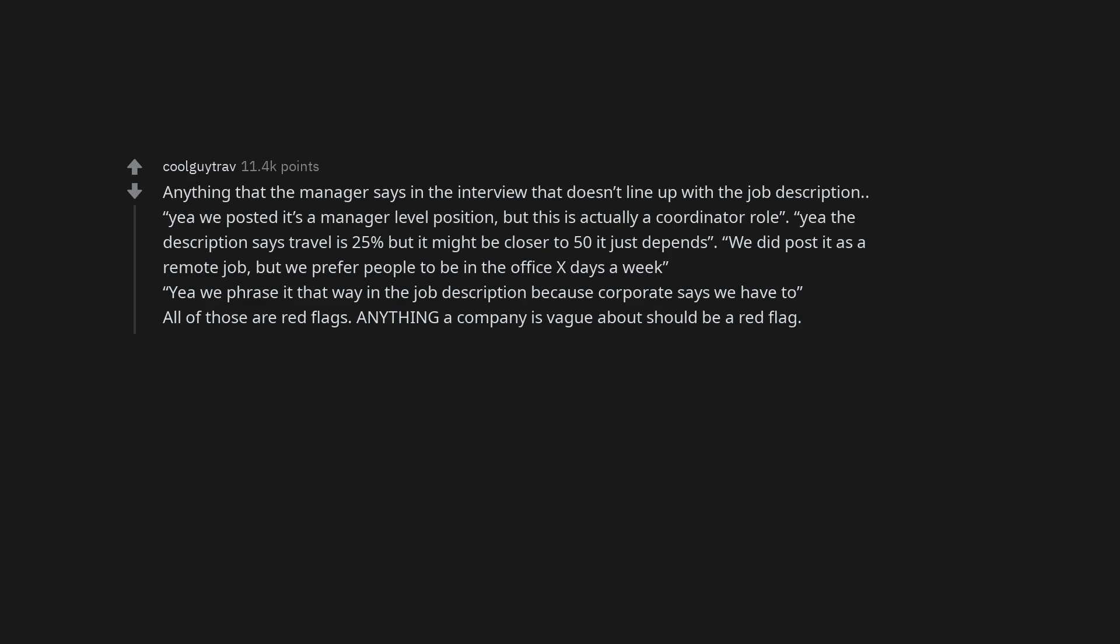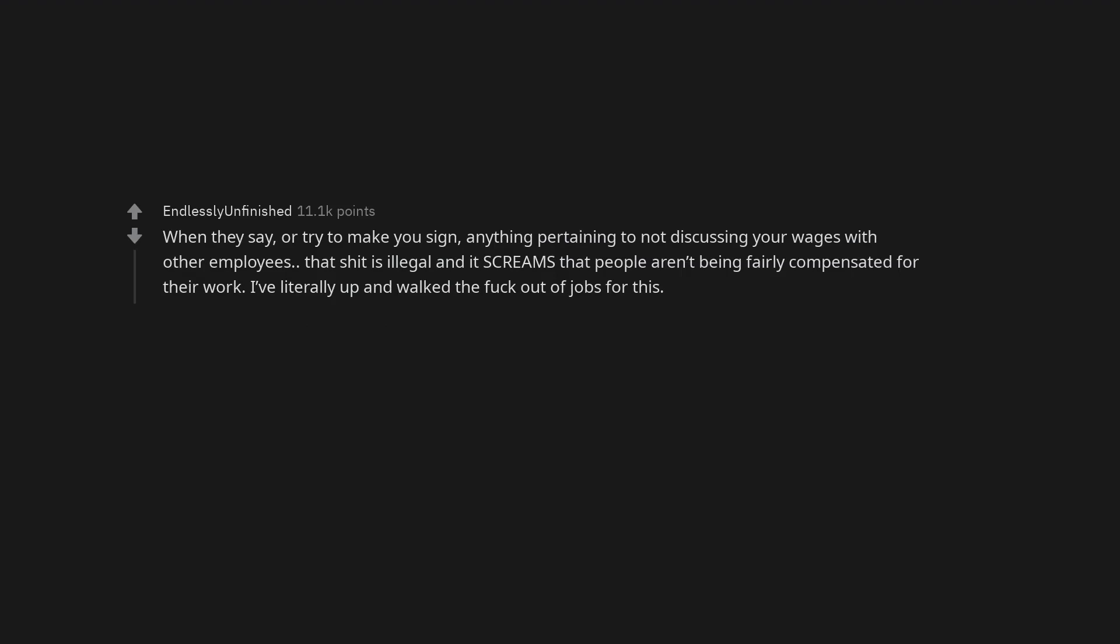Anything a company is vague about should be a red flag. When they say, or try to make you sign, anything pertaining to not discussing your wages with other employees. That shit is illegal and it screams that people aren't being fairly compensated for their work. I've literally up and walked the fuck out of jobs for this.